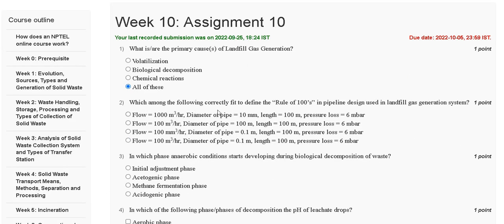Question number two: which of the following correctly fits to define the rule of hundreds in pipeline design used in landfill gas generation systems? Option A: flow equal to 1000 m³/hr, diameter 10 mm, length 100 m, pressure loss 6 mbar. Option B: flow 100 m³/hr, diameter 500 m, length 100 m, pressure loss 6 mbar. Option C: flow 100 m³/hr, diameter 0.1 m, length 100 m, pressure loss 6 mbar. Option D: flow 100 m³/hr, diameter 5.1 m, length 100 m, pressure loss 6 mbar.